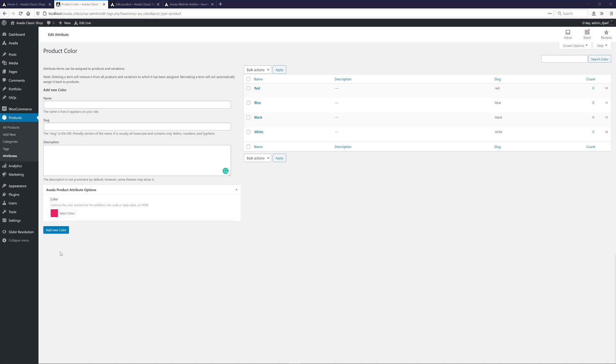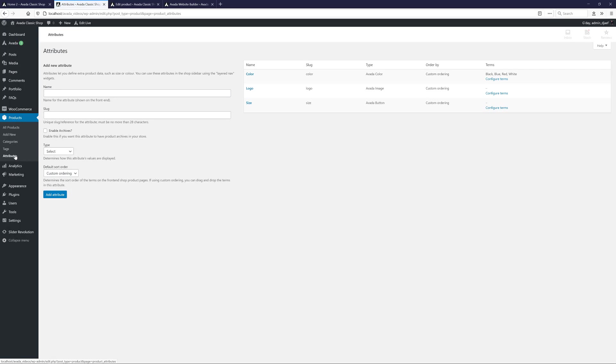Alright, so now we have a range of colors added. Let's now go back to the Attributes and add some Attribute Terms for the other two.